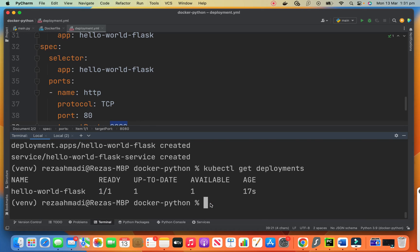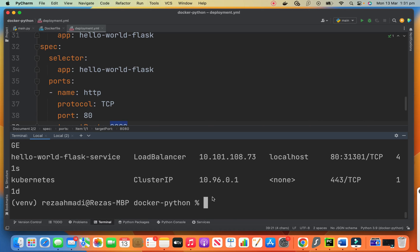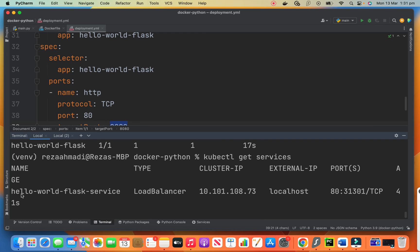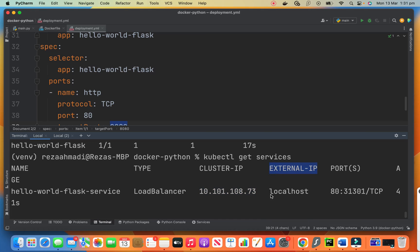Now we can look at the services and get our IP of the load balancer. So I will say cube CTL get services. Look at our load balancer. Hello world flask service. There is a load balancer. This is the cluster IP. What we need is the external IP of the load balancer. So this is our load balancer and the external IP for the load balancer is localhost. So what it means is I can come here.